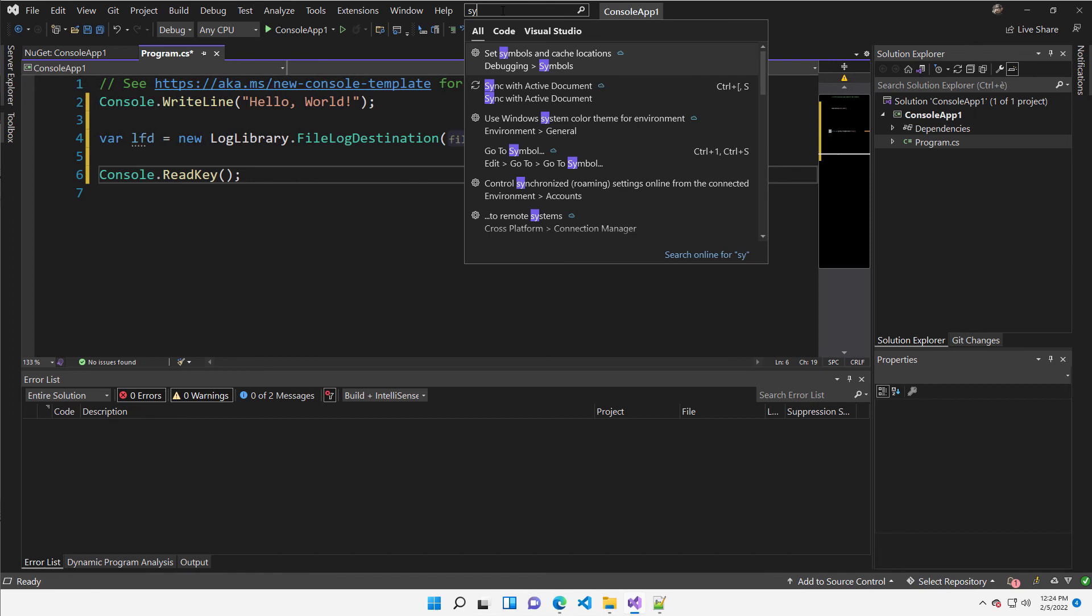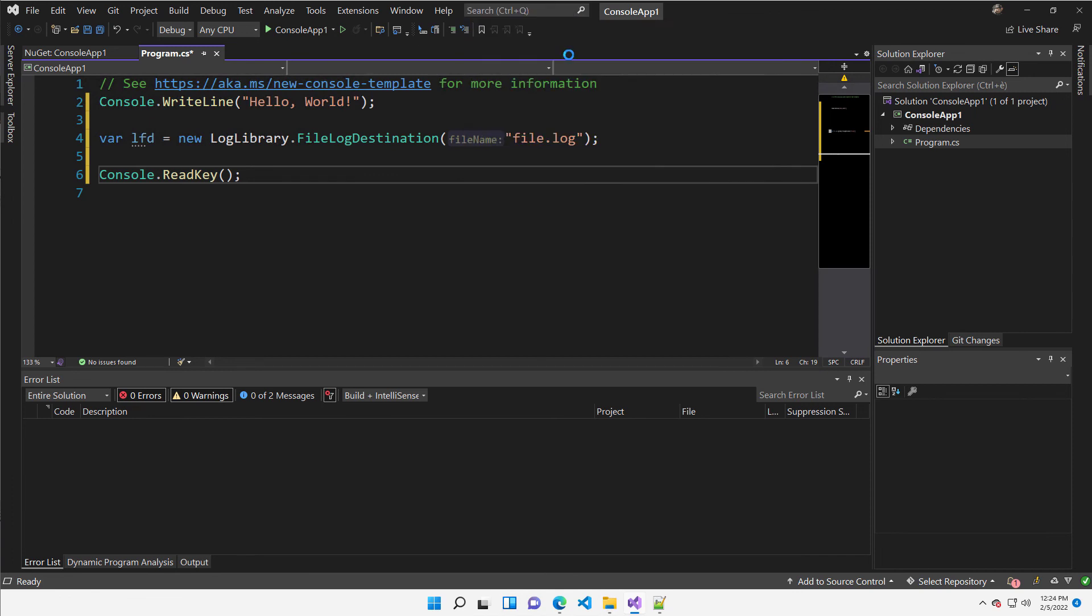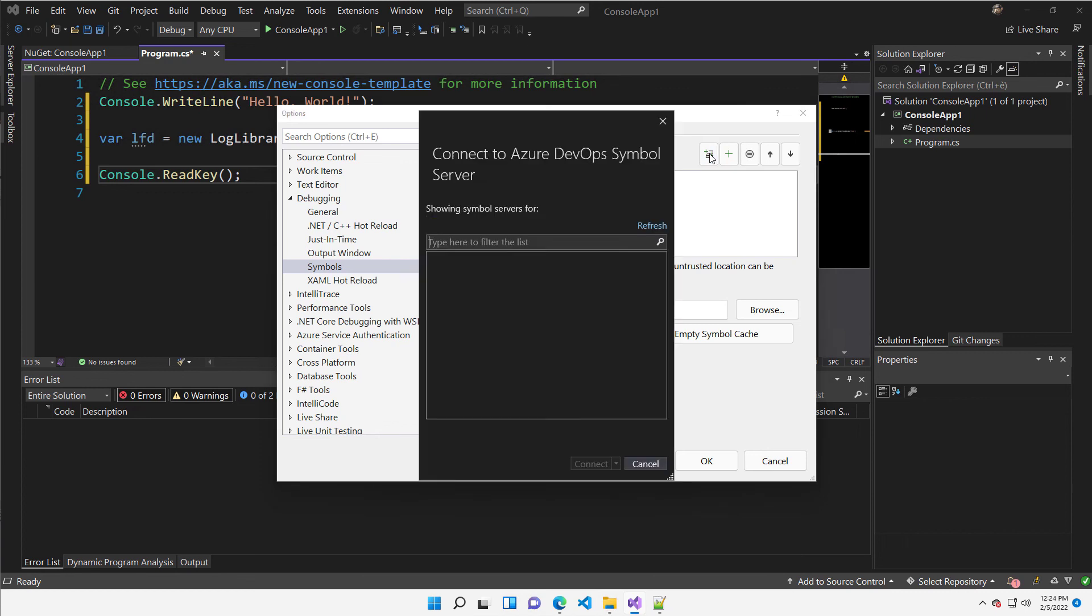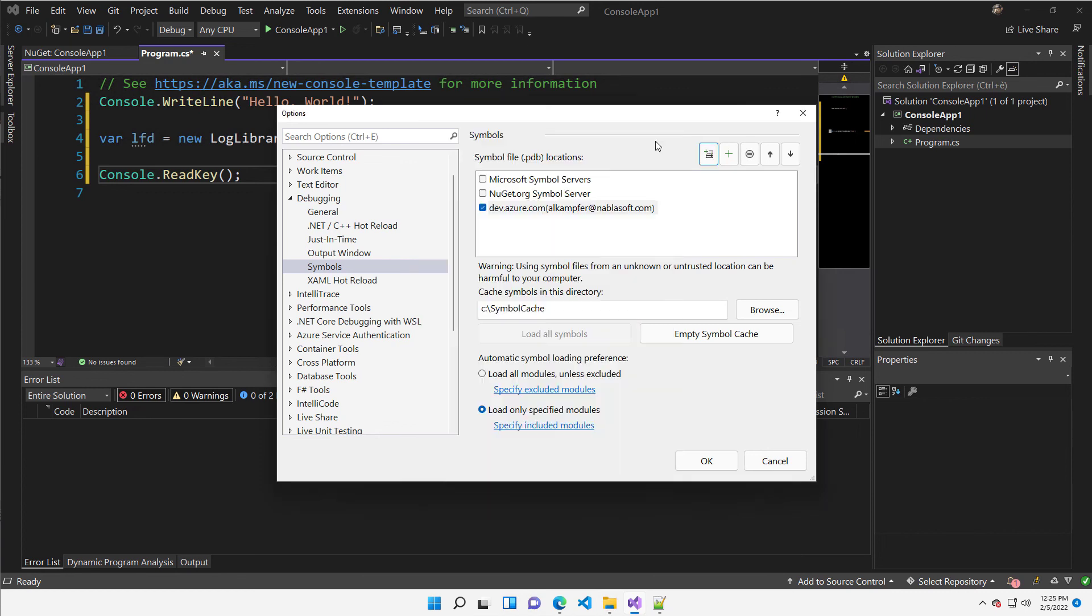And I've already configured my Azure DevOps account, but you can press this button and it will be prompted with the login. You can log in and choose all the organization you want to be able to use as a source server.